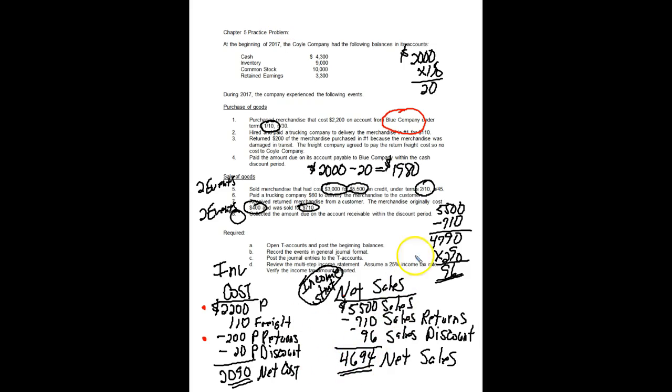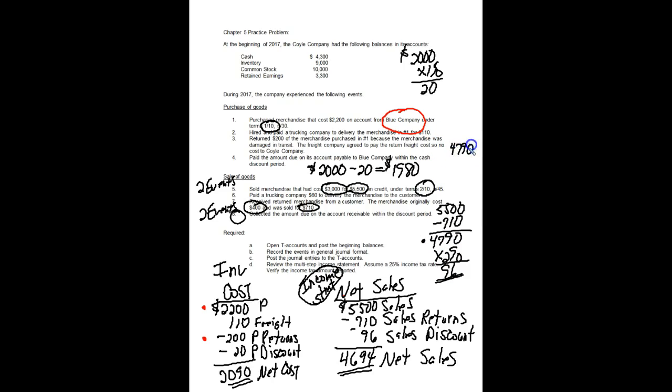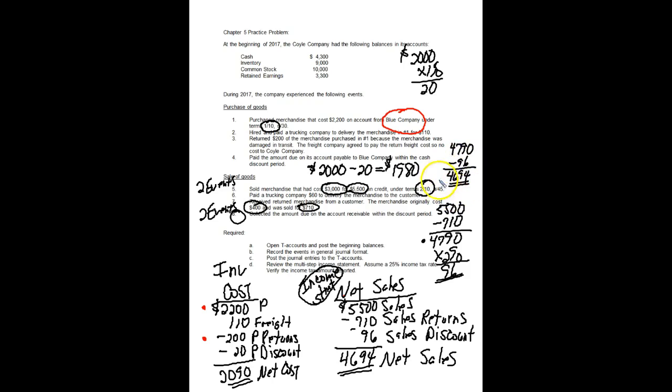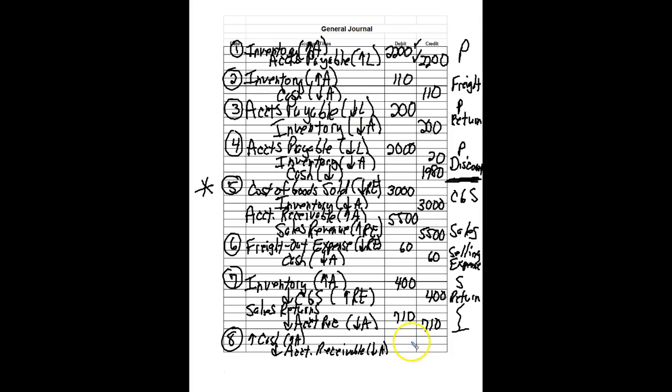So let's look at the cash portion. We had already talked about $4,790 is owed to us. We're going to get a 2% discount. So $4,790 minus a $96 discount. We're actually going to receive cash of $4,694. So our deposit, the customer is going to pay us this amount and we will deposit that in the bank. So let's put the $4,694. That's the amount we actually collect in cash.